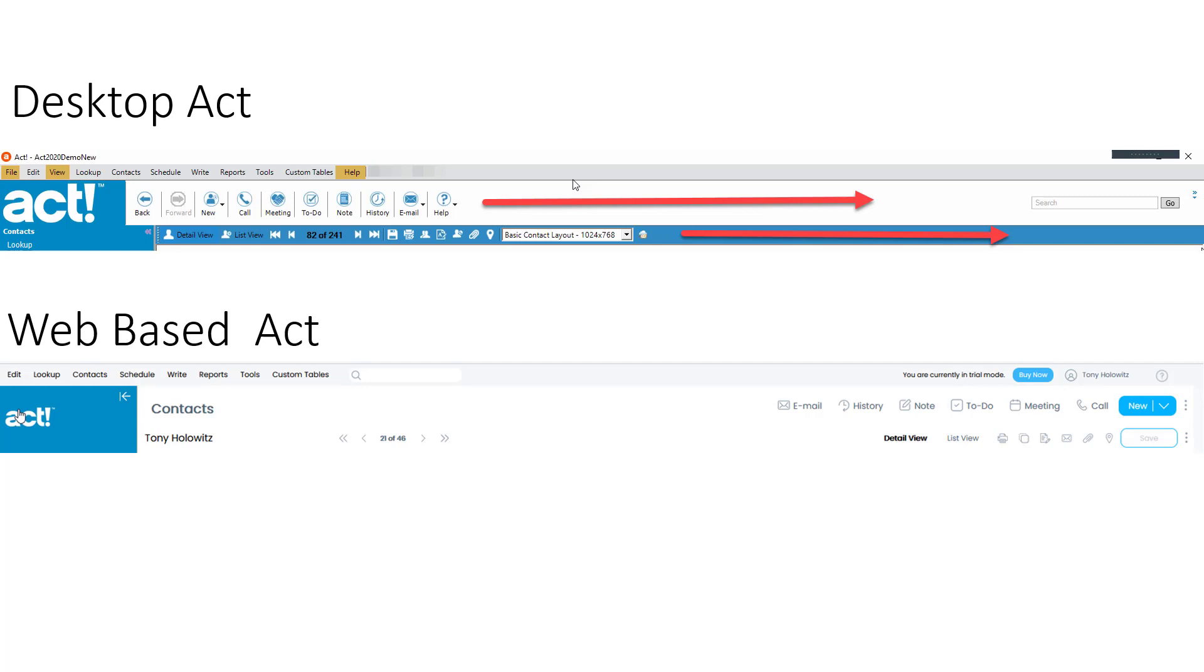So across the top is the desktop version of ACT, and again, you can see how things have moved. On the bottom is the web-based version of ACT, and things have just been moved slightly. It's a subtle thing you'll frankly get used to really quick.